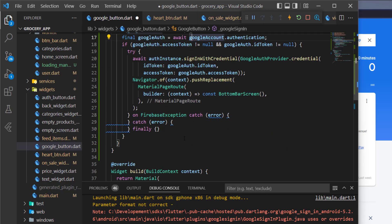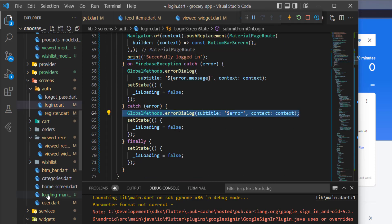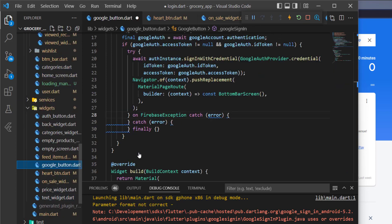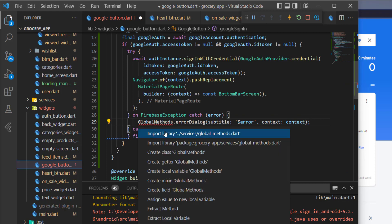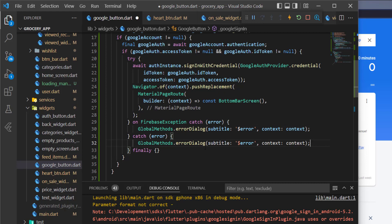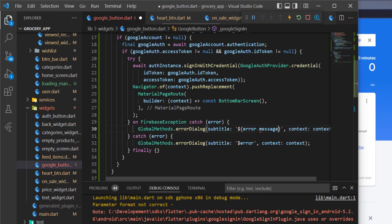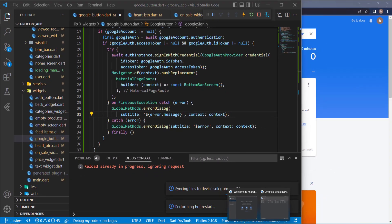Before testing, let's write the error-handling code. We can copy it from the login screen and paste it into the Google button file. We need to import the relevant class and access the error message, just like this. Now let's start the application and see if it works.